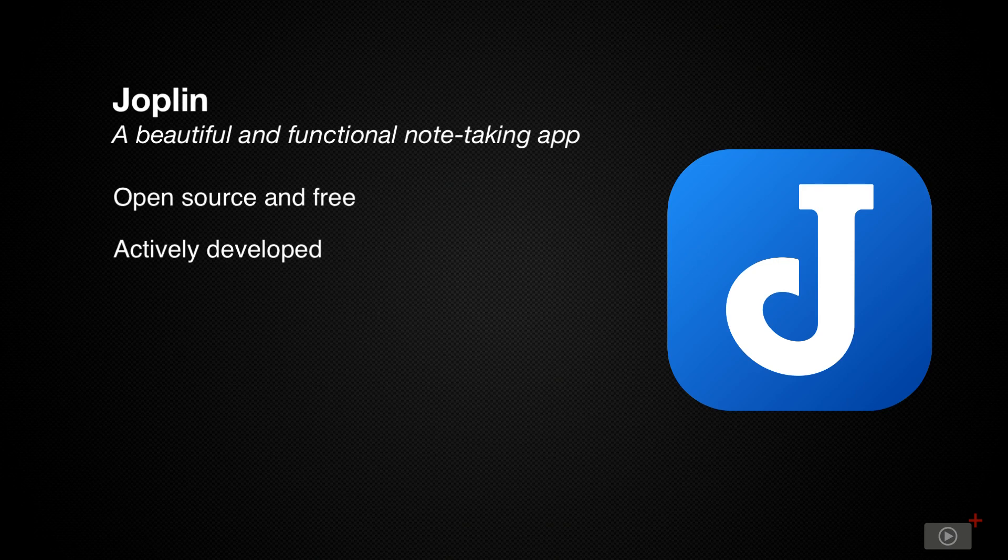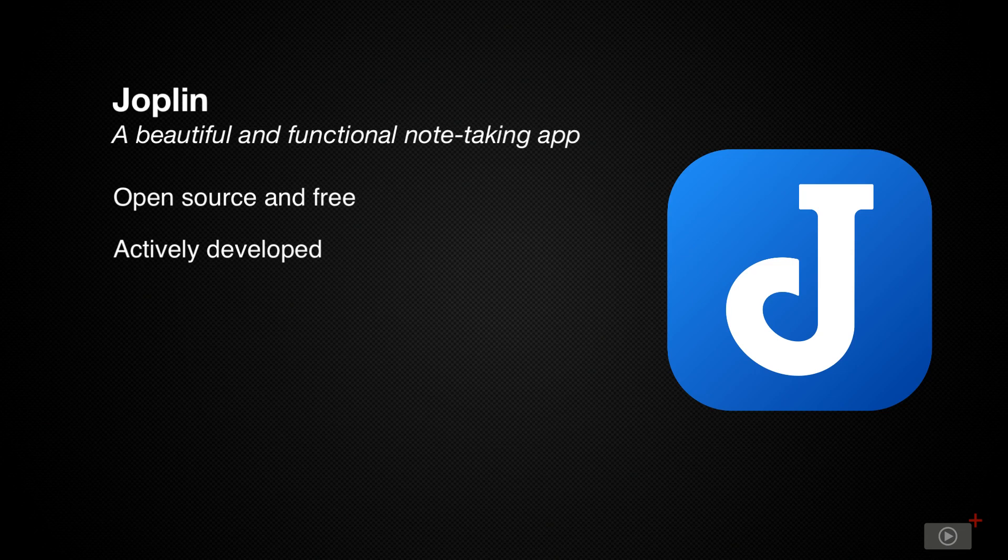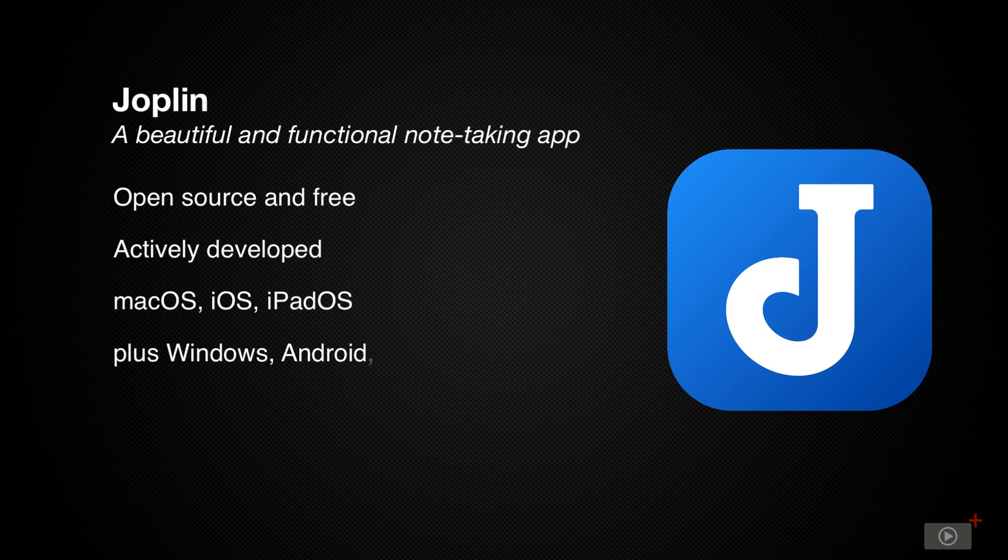Joplin is cross-platform. It runs on macOS, iOS, iPadOS, Windows, Android, Linux, and even from the terminal if you're that nerdy.